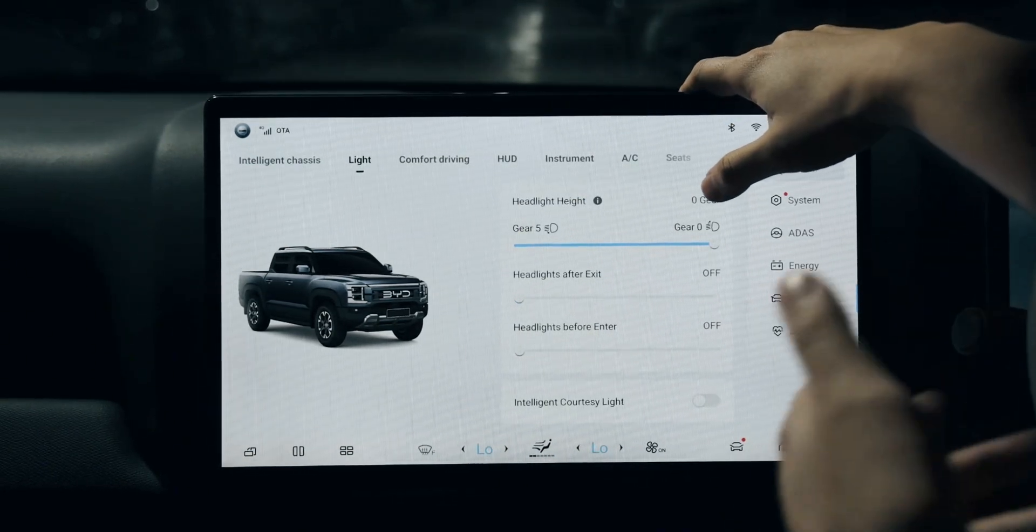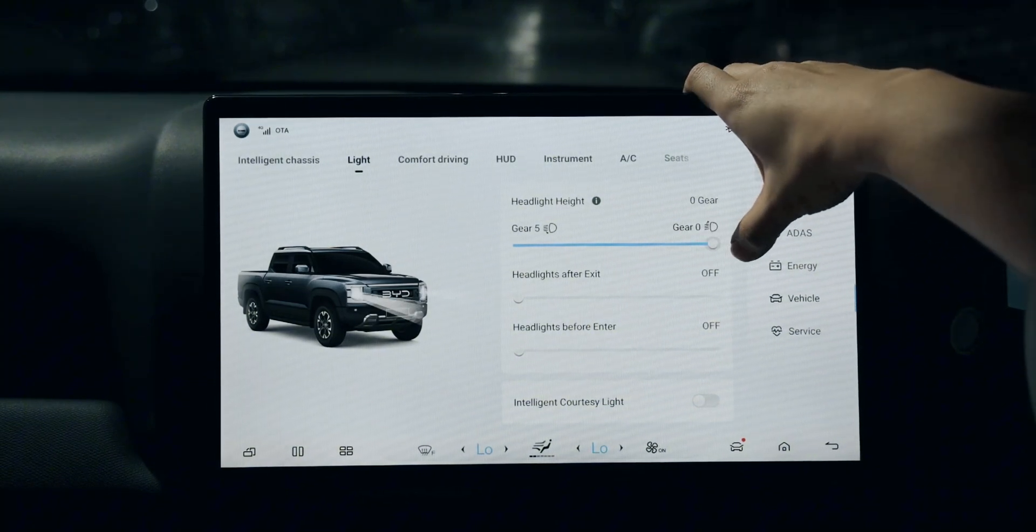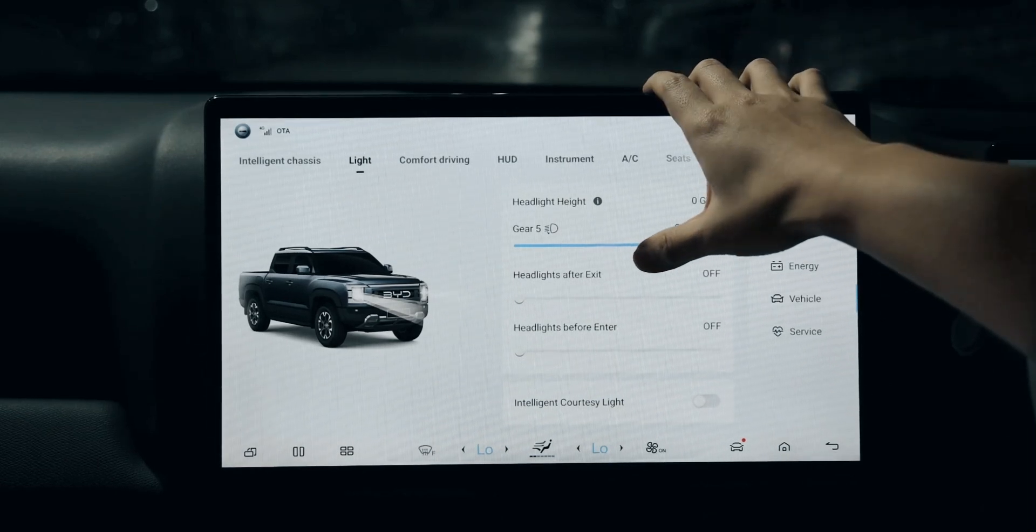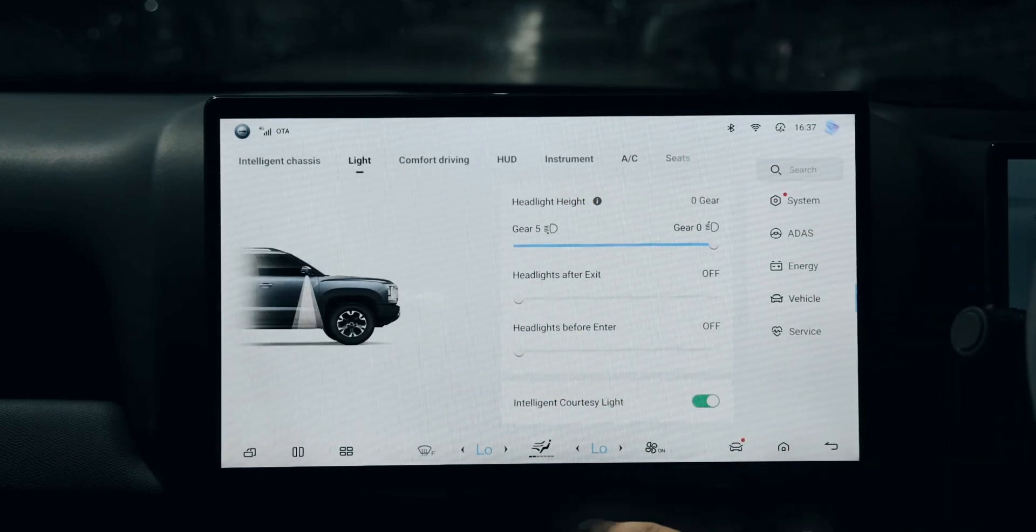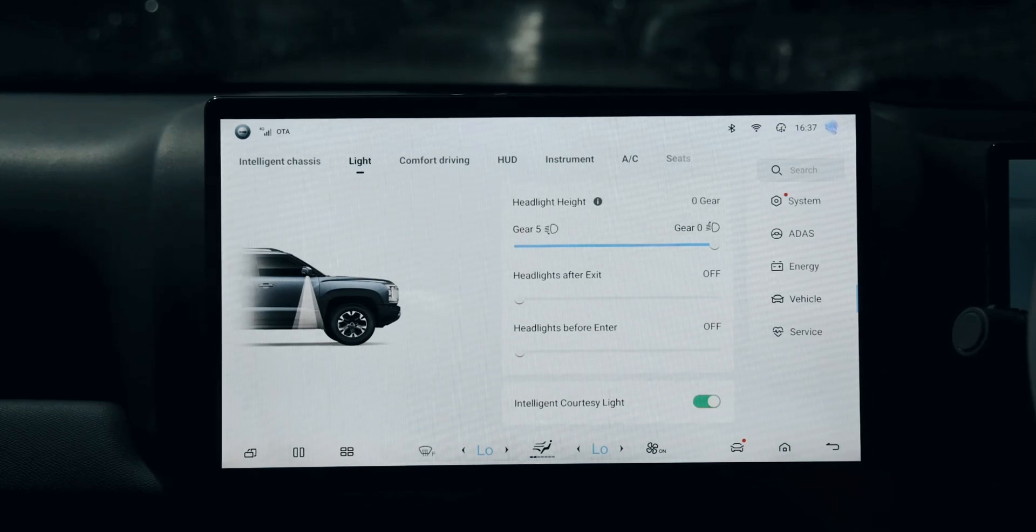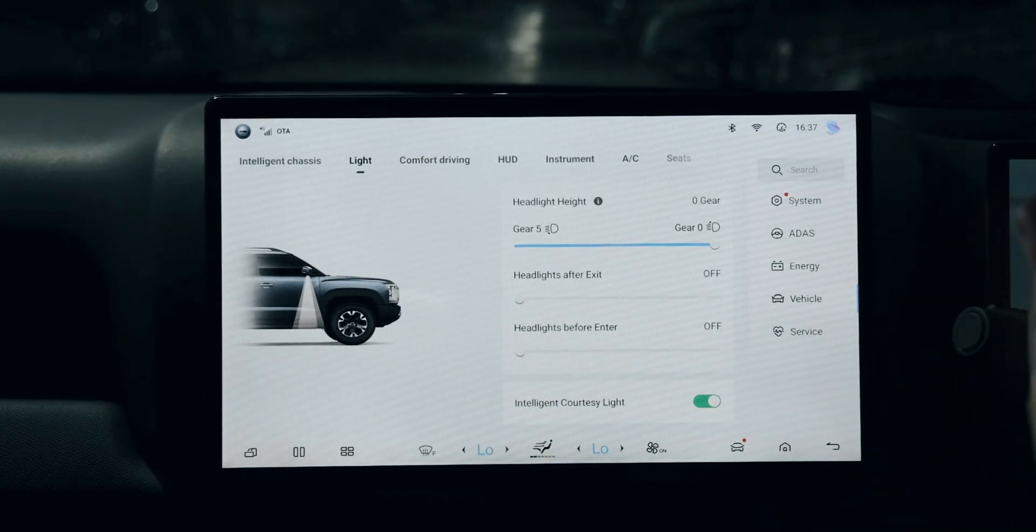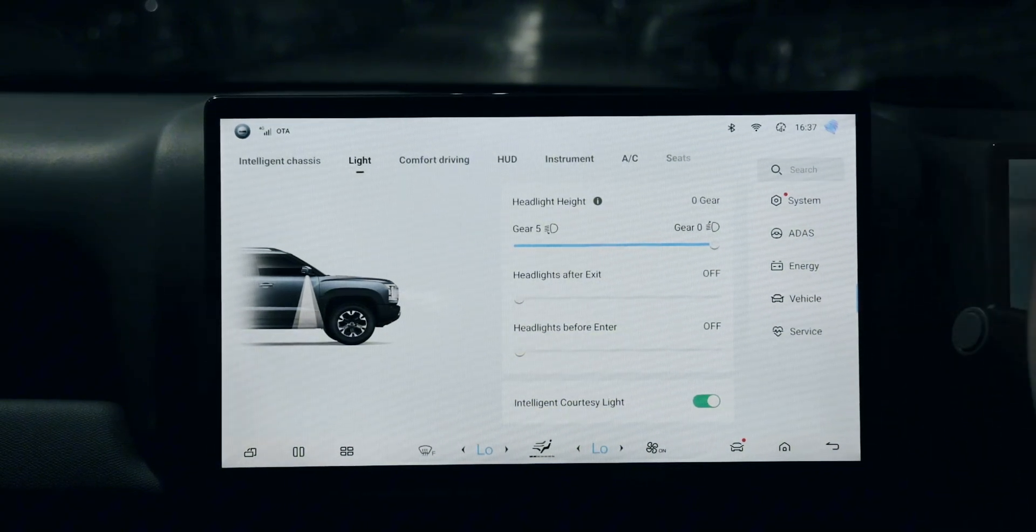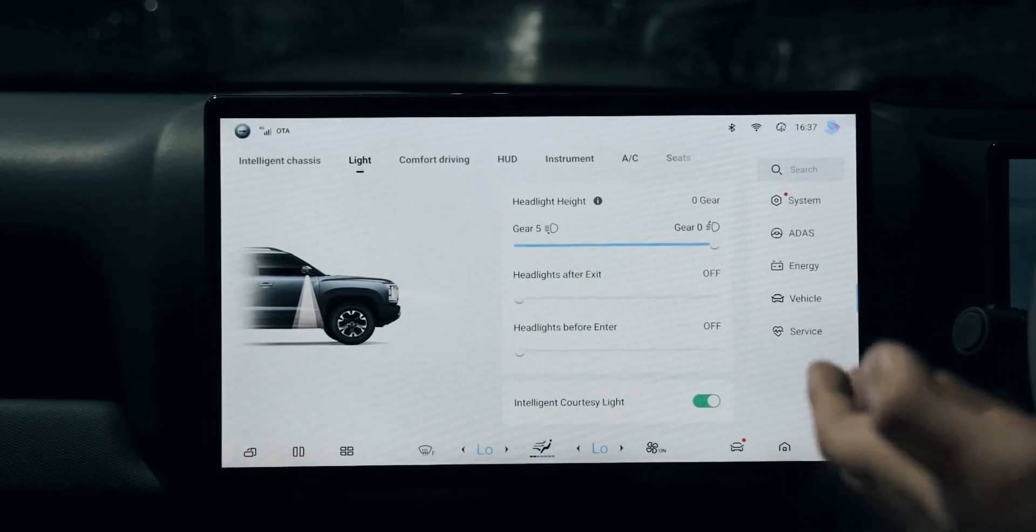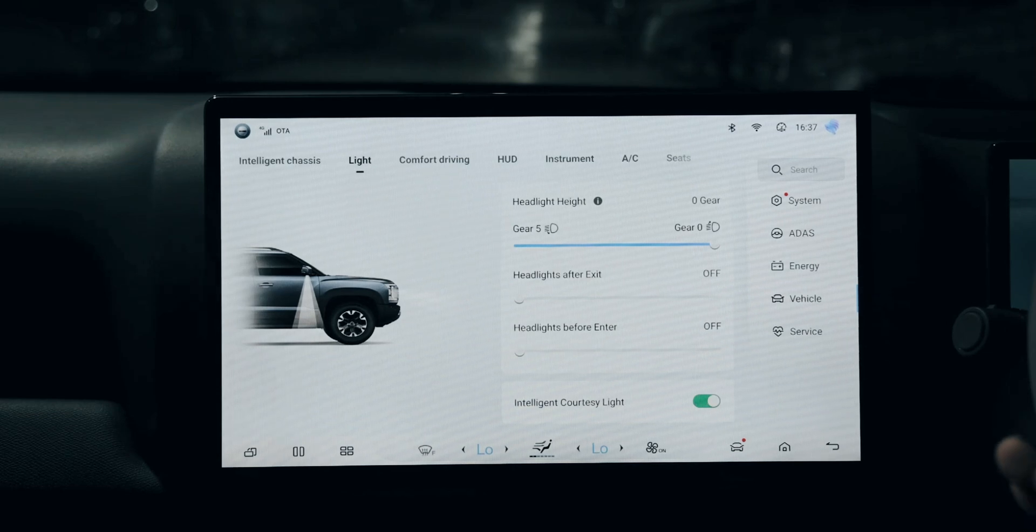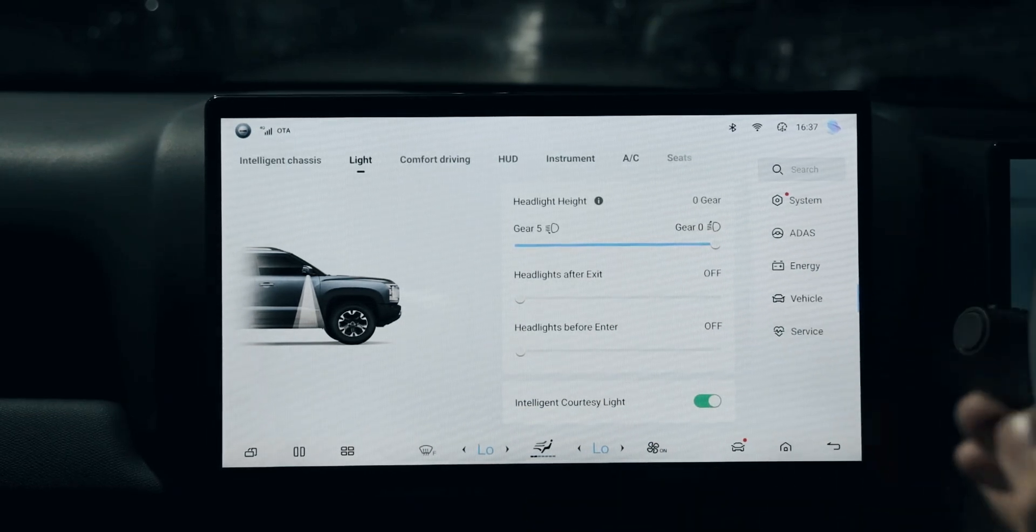Here you can see the lights, where you can choose the height of the beam. This is the most frequently used selection. The intelligent courtesy light - if you activate this when driving on a road, if you're using the high beam and it's activated, it will change to low beam to avoid the high beam being too bothering.